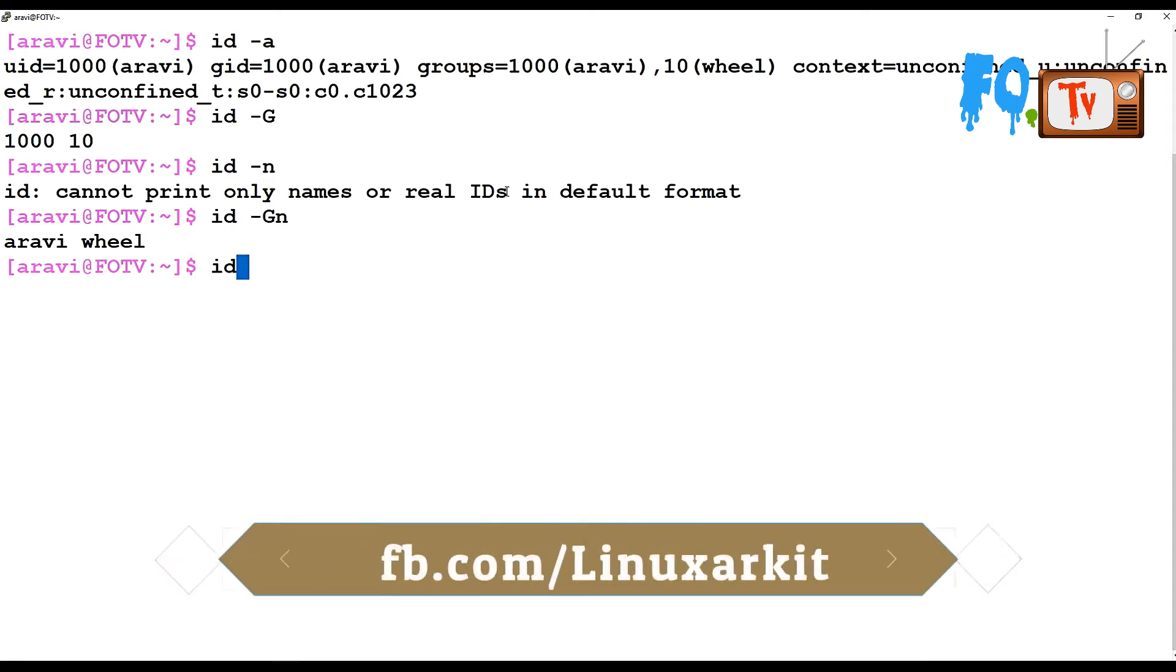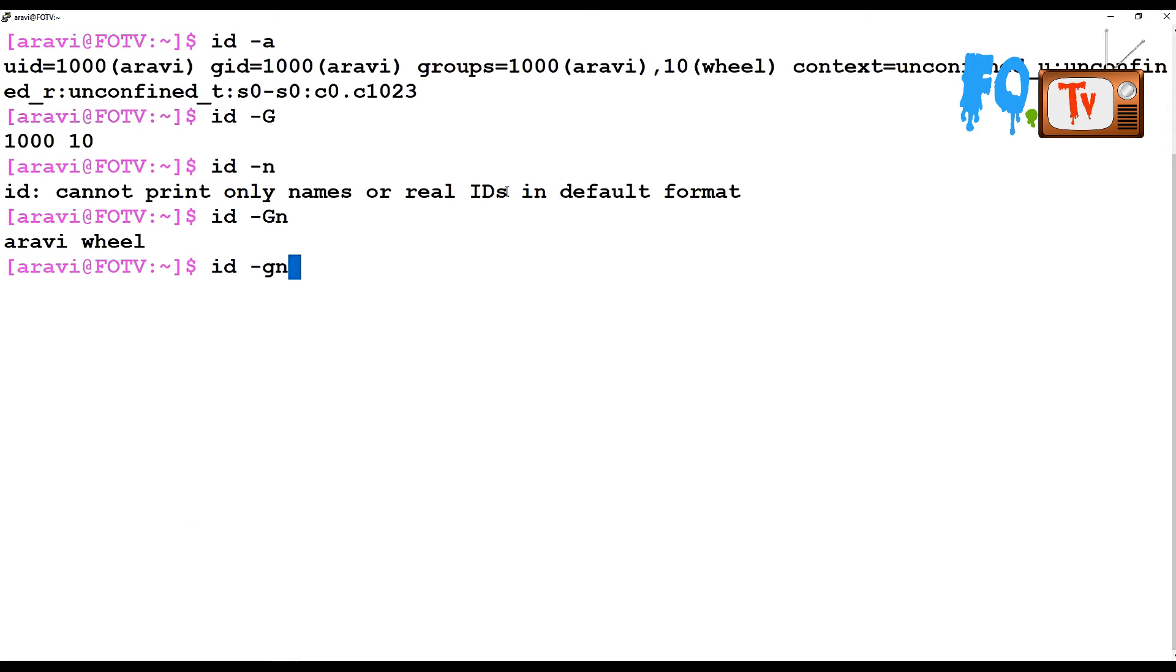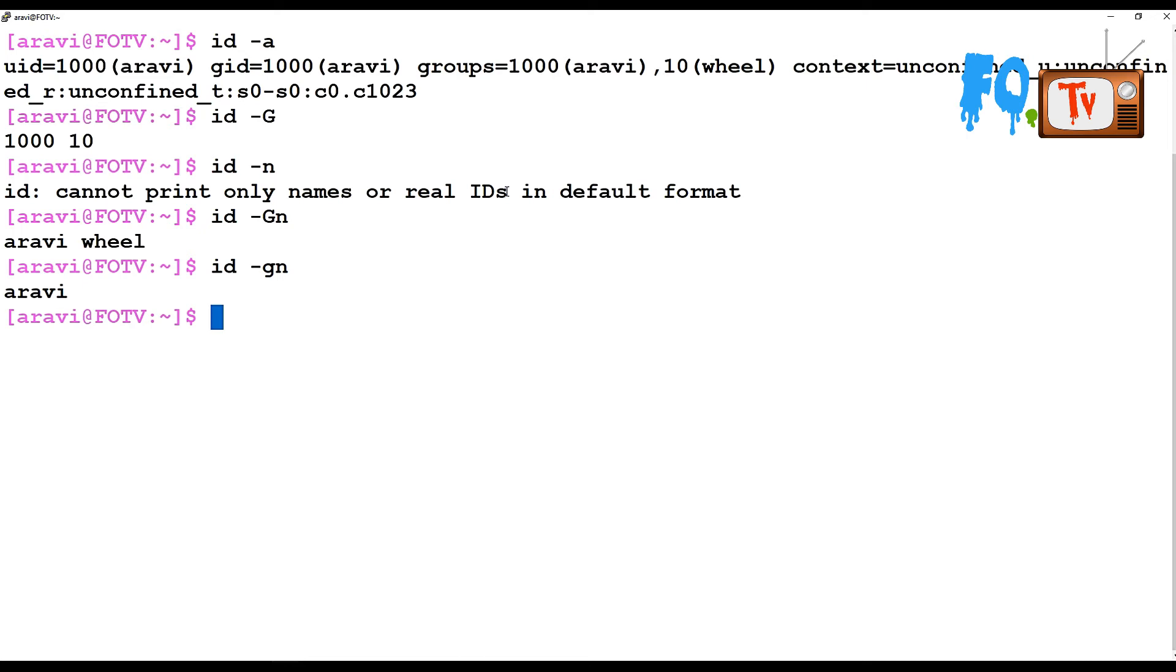If you want to see what is your primary group - while using a user, it is a must that the user should have a primary group. That's why all users should have one group joined, called the primary group. There is a difference: a user can join only one primary group, but a number of secondary groups can be joined. ID can also give only the primary group number without any description. You can use -g (small g).